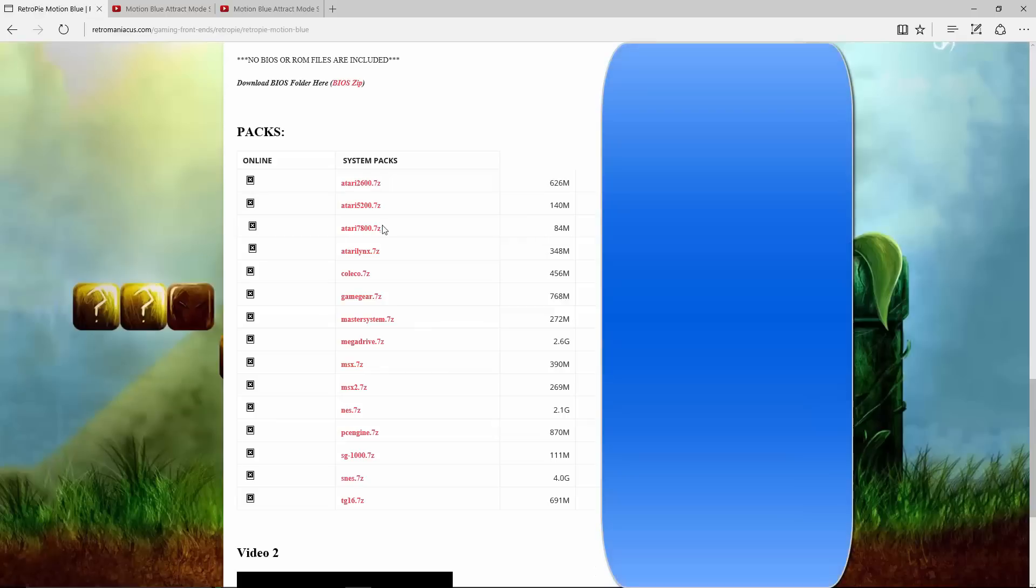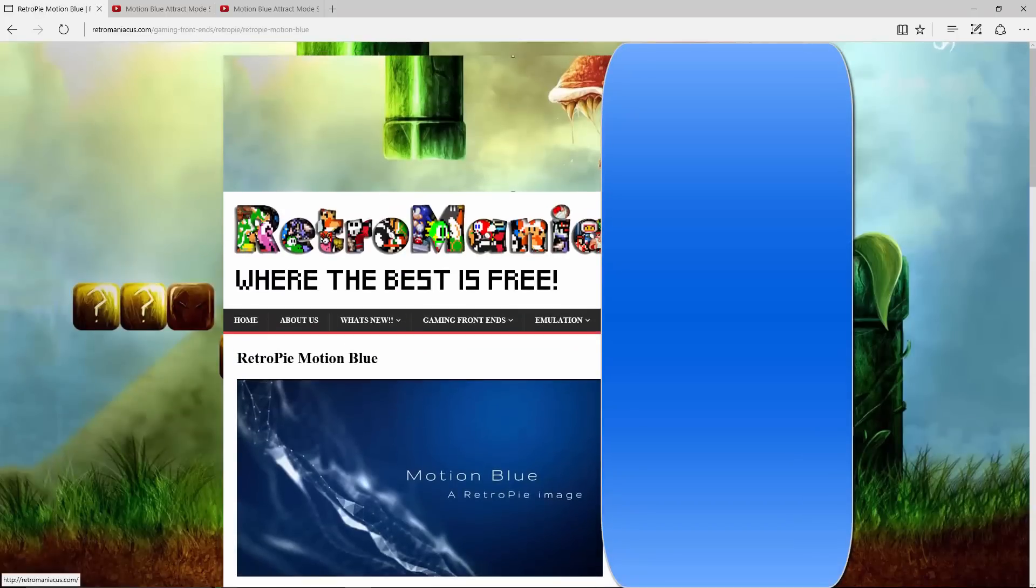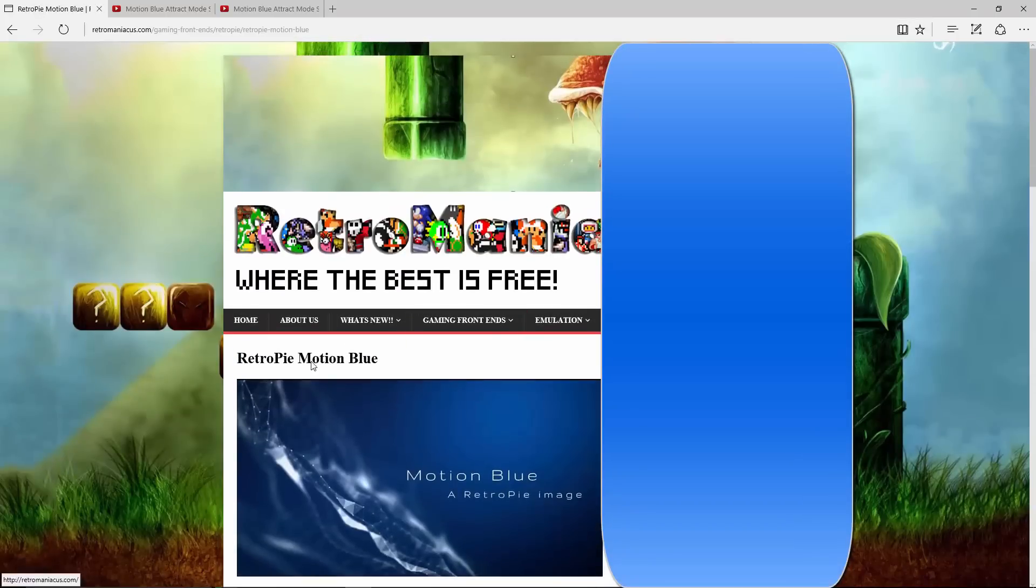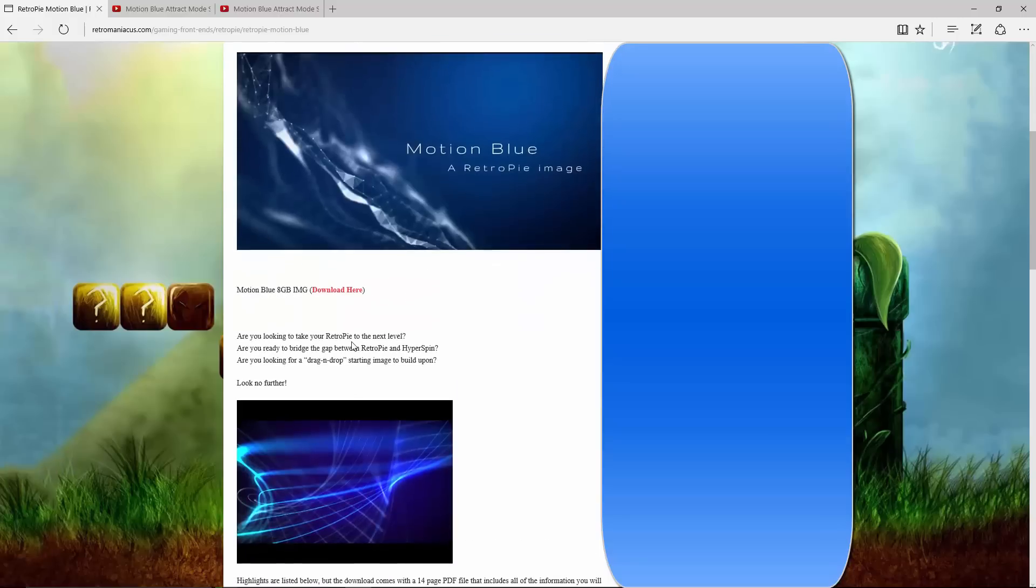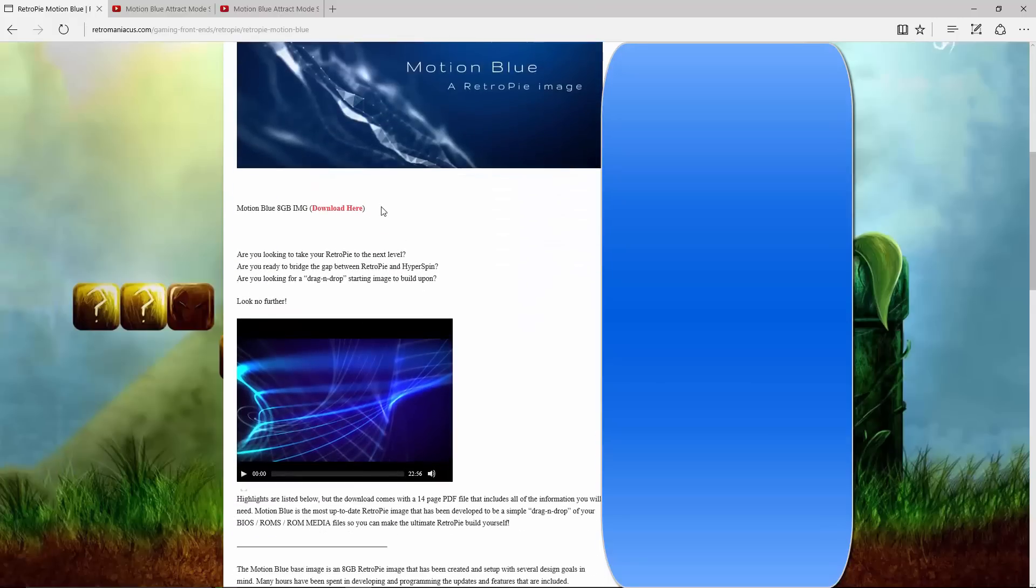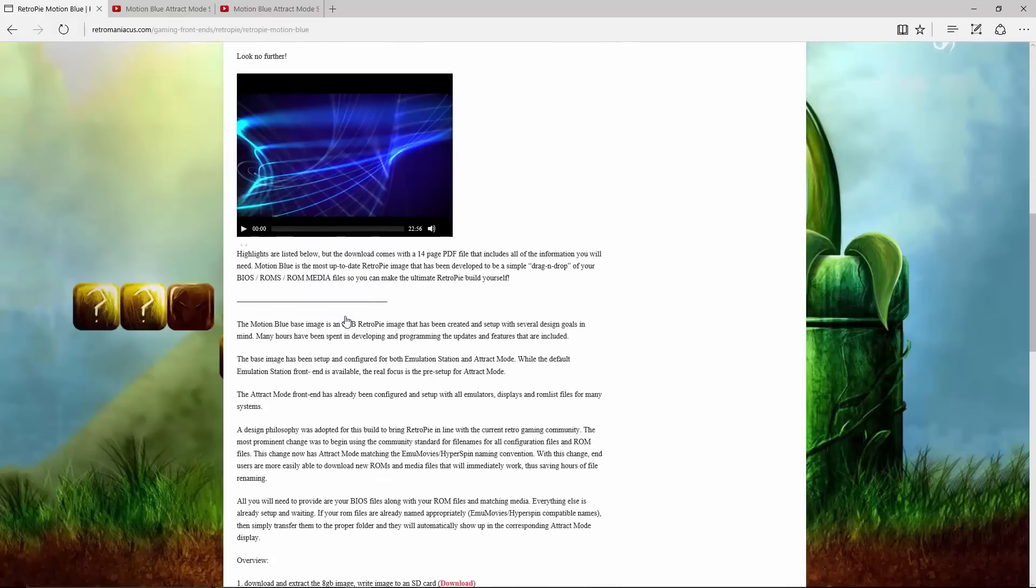I did find out that on the Retromaniacs website, RetroManiacsUS.com, they have posted not only the image - you can scroll down and see the image itself, the 8 gigabyte image - you can also have a little demonstration of the mode itself, some highlights, all the information, all the PDF guides.